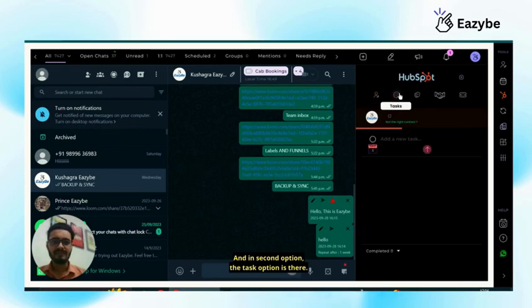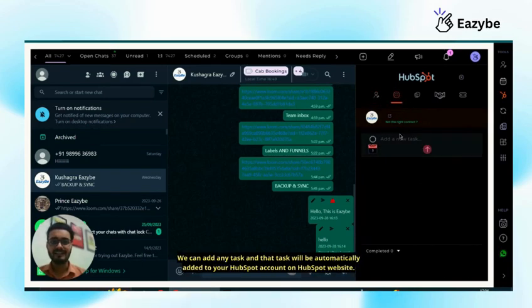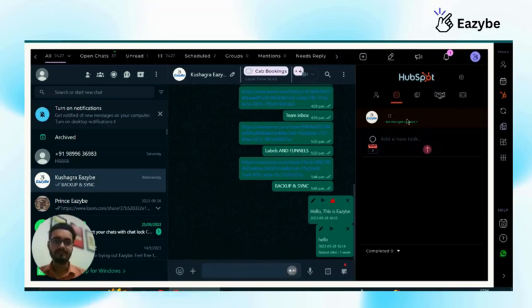And in second option, the task option is there. We can add any task and that task will be automatically added to your HubSpot account on HubSpot website.